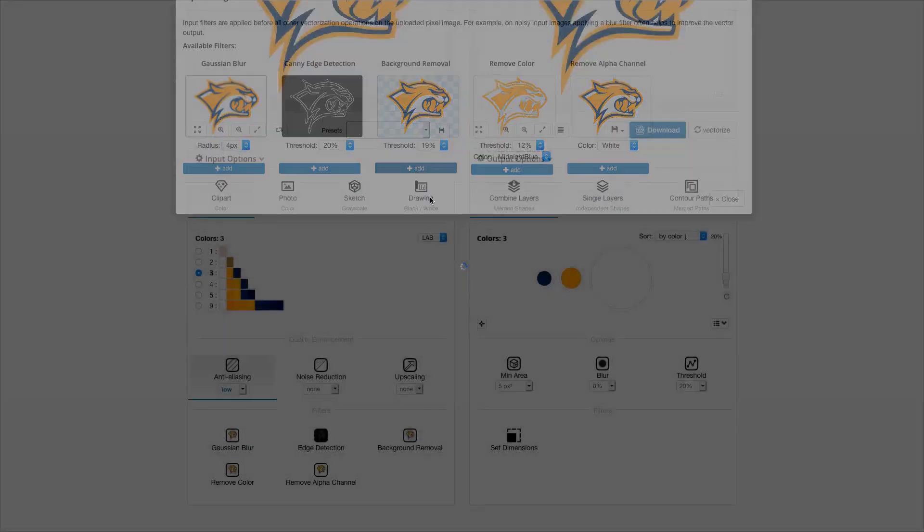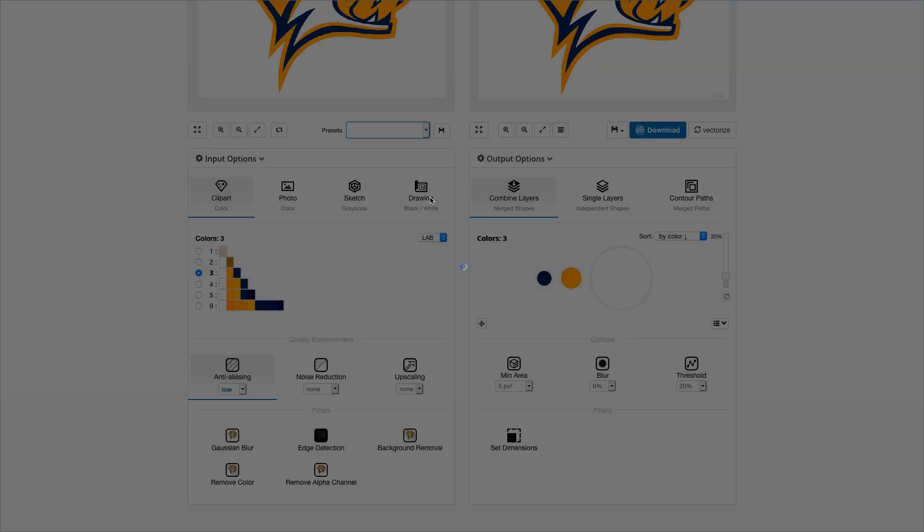Click Add to apply this filter with the default threshold value. It can be modified later if required.